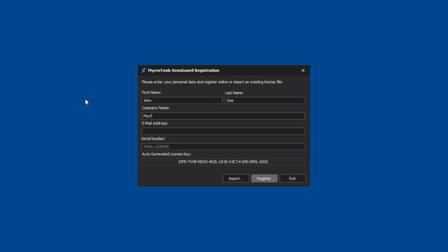The email address must match with your login for www.microtools.com. The license key is generated automatically. This ID is unique for each PC.